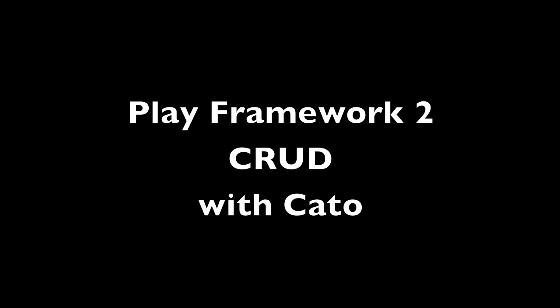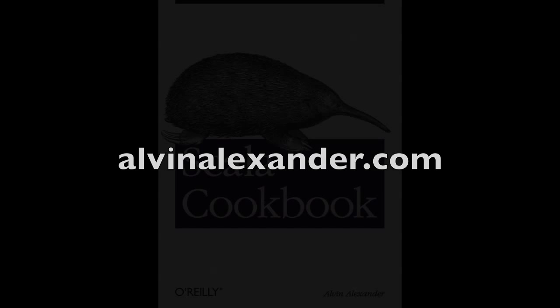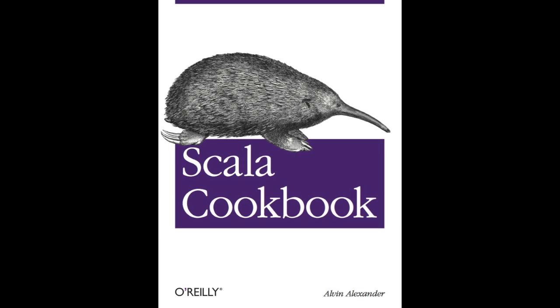I hope you've enjoyed this video on generating CRUD forms for version 2 of the play framework. You can find Cato at CatoCrudGenerator.com. I'm at AlvinAlexander.com, and as a shameless plug, I've written a Scala cookbook for O'Reilly. Thank you.